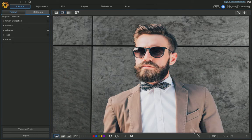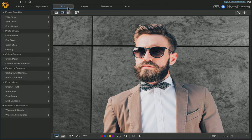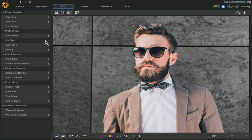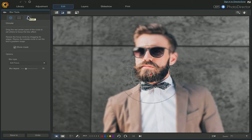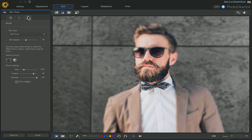Once you have the photo you want to start with, come over here and choose Edit. We're going to apply a blur to the background first of all. Come over here and choose Blur Tools, then choose the brush tool. Click that and it applies a blur to the whole photo.